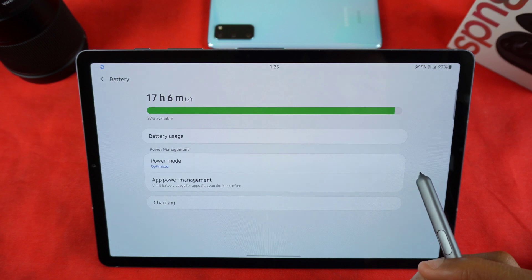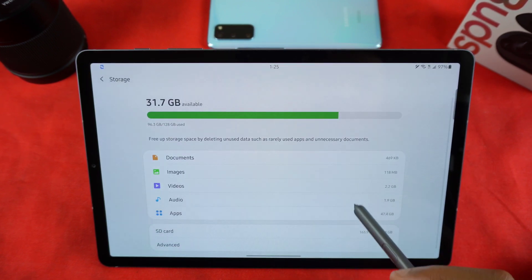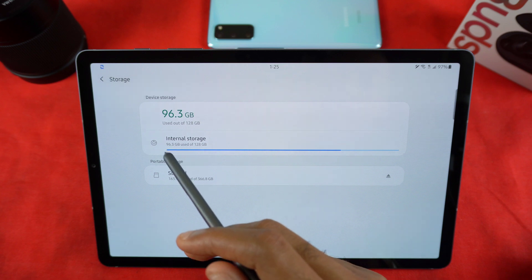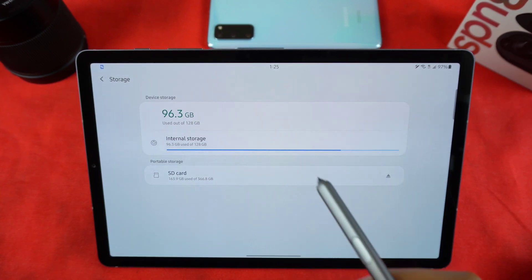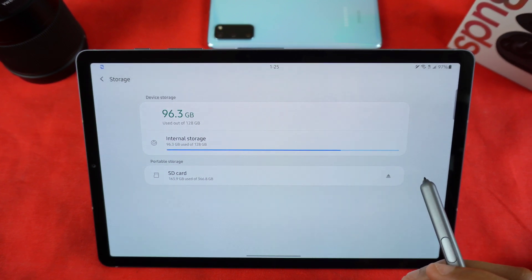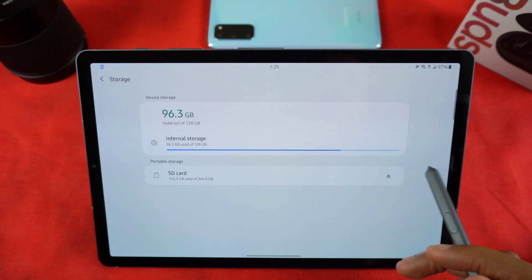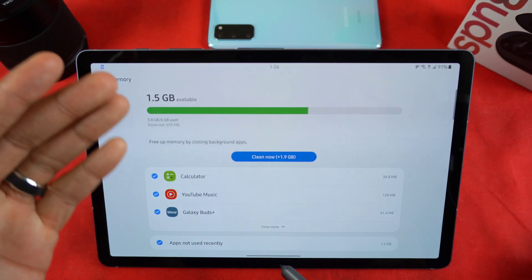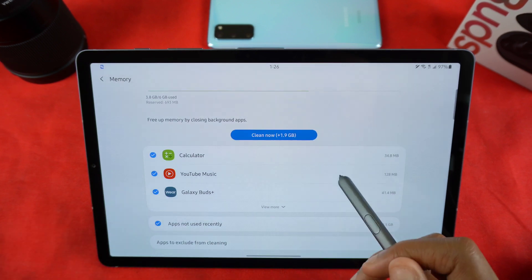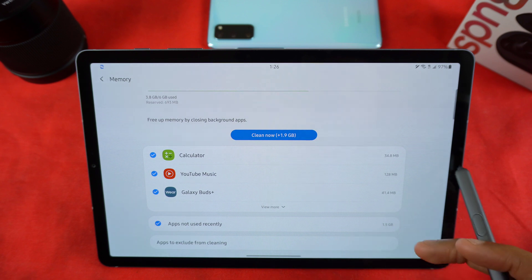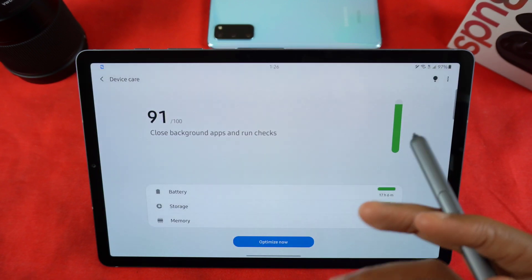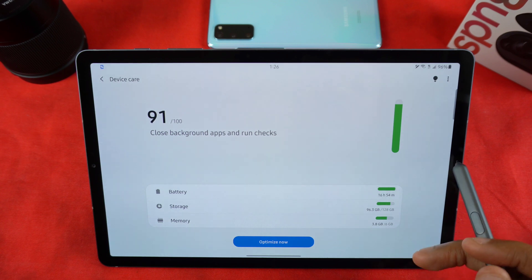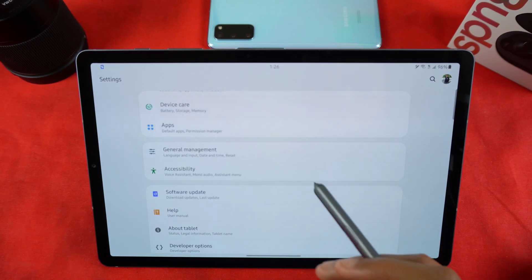In Storage, there's not too much you can do - it shows your storage and you can try to do some cleaning. I'm surprised I have 96.3 gigs used on this tablet since I don't really have anything saved, so I might do a factory reset. In Memory it looks a lot cleaner and more fleshed out - you can clean stuff out and exclude apps from being cleaned, which is similar to preventing your device from wiping out certain background processes during its morning optimization.